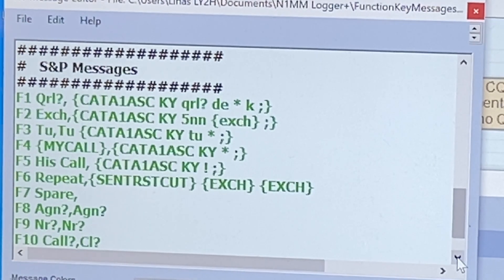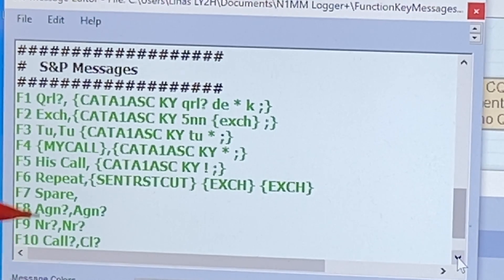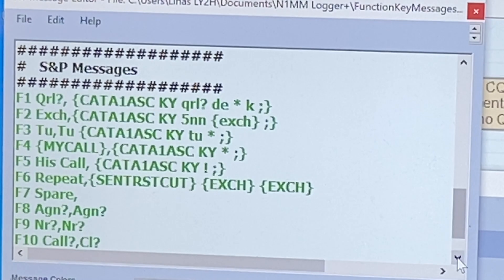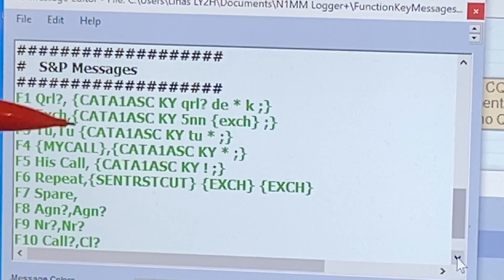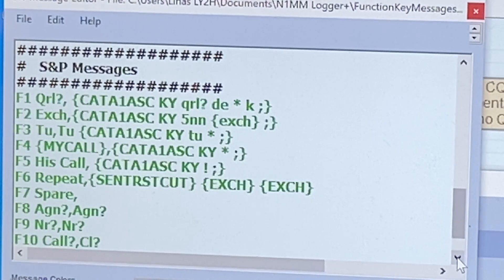Exactly the same principle applies to the Search and Pounce messages, which are shown in green. I only changed the first five messages there — the rest I don't use, so I left them unchanged, and those buttons naturally don't function. If you would like more macros to work, you have to rewrite the rest with the KATA1ASCKY command as well. That's it — pretty simple.